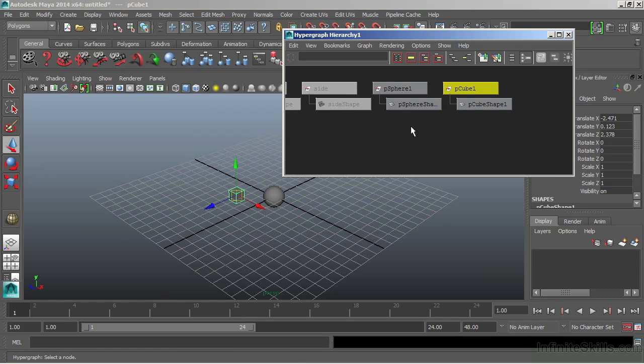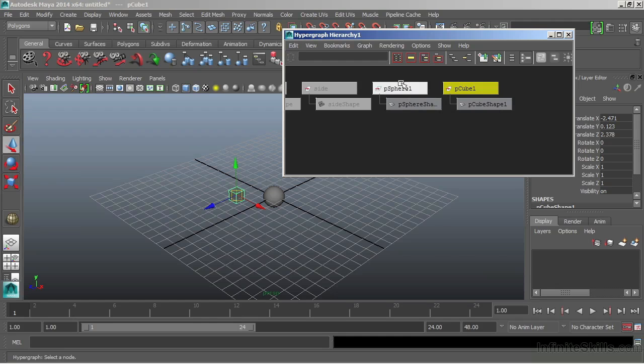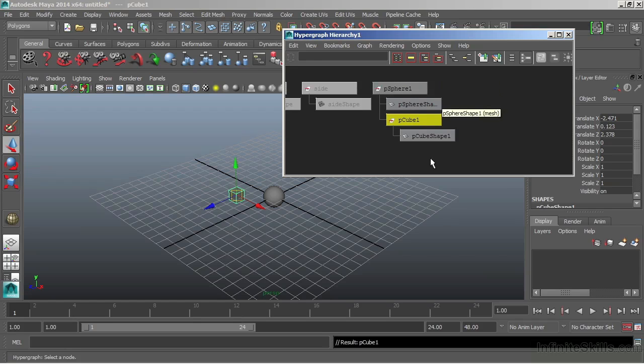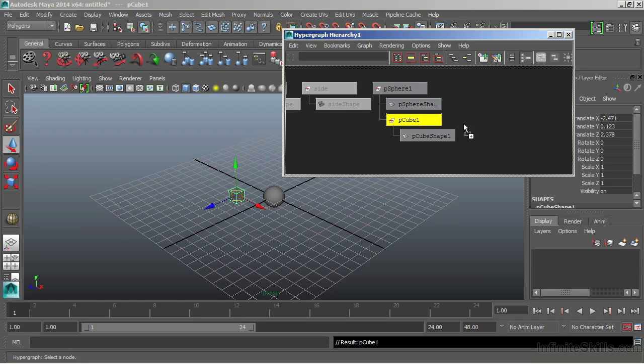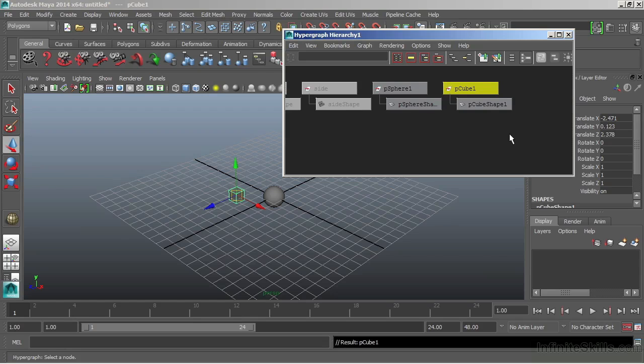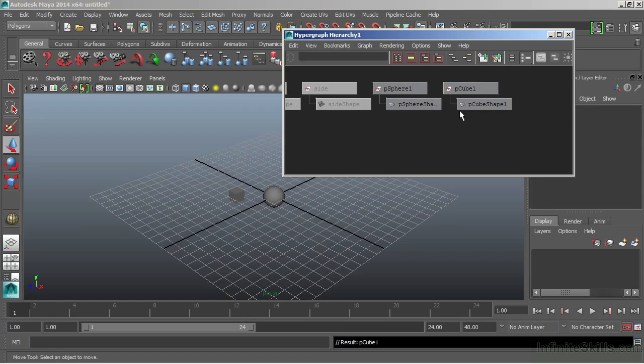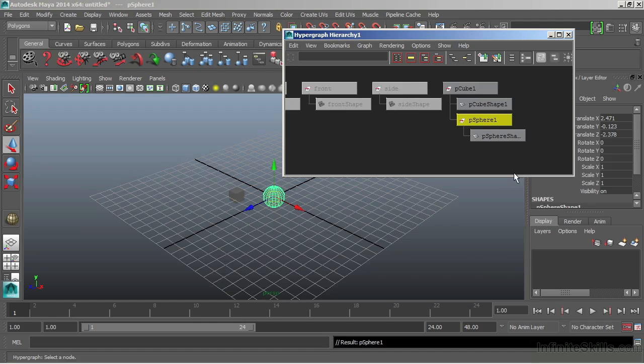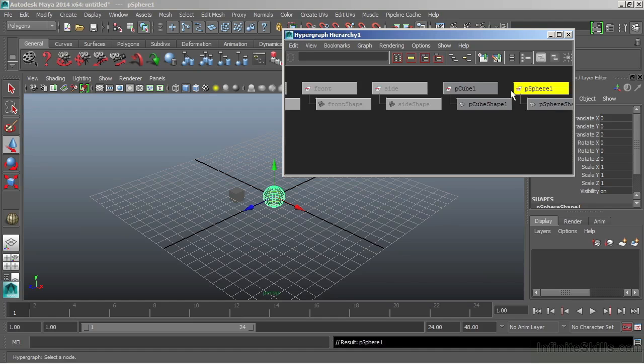Now inside of our hypergraph, we can make very similar connections that we've already done, such as parenting. If I want to parent the cube to the sphere, I can middle mouse on the cube node. Notice my icon, my mouse changes to a plus sign. And just drag that over to the sphere. And now I create a parent-child relationship. To break that relationship, I'll just middle mouse on the cube and drag it into empty space. Now we do not have to have our nodes selected in order to do this. If I just middle mouse, Maya recognizes that I'm over a node, and I can just drag in order to make that a child.